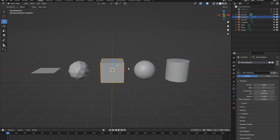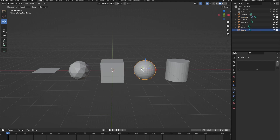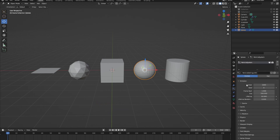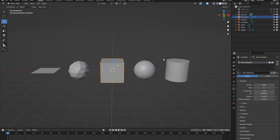What if you want to give other objects in your scene also a particle system? You can click on those objects and click on their particle properties to add a new particle system. Now we have created two different particle systems — our sphere has one called 'zero zero one' and our cube has one called 'particle system'.